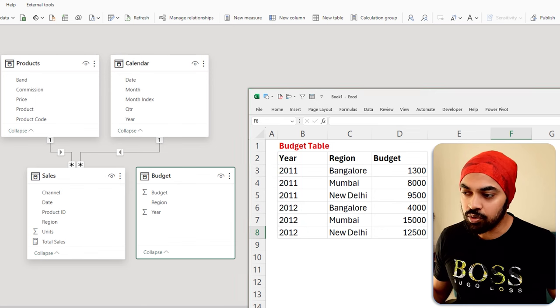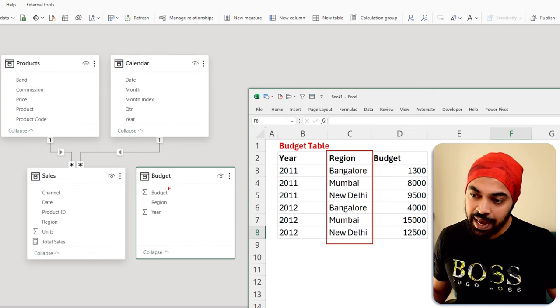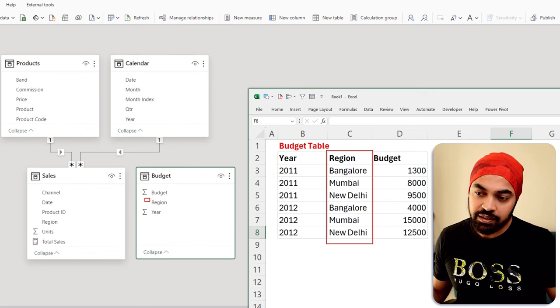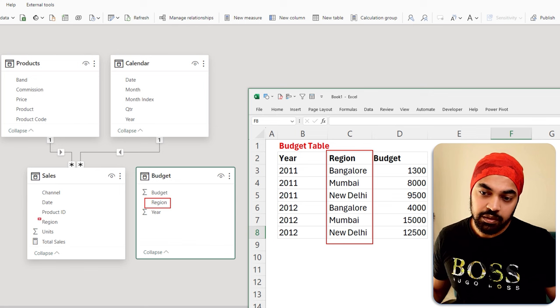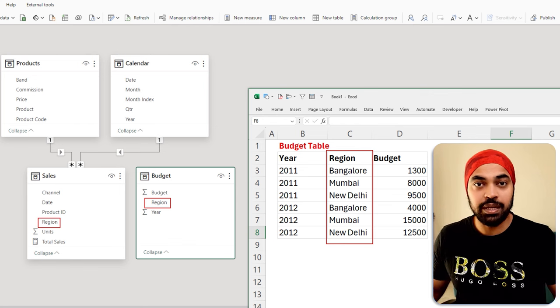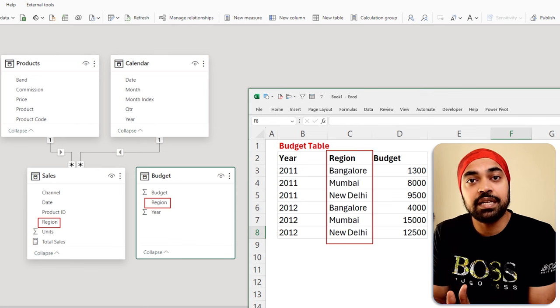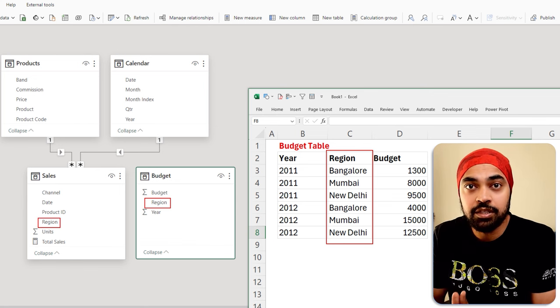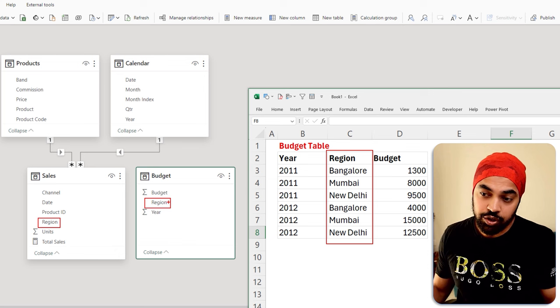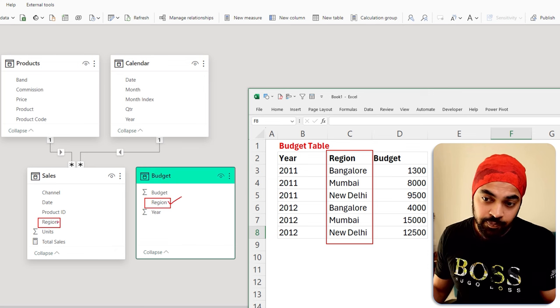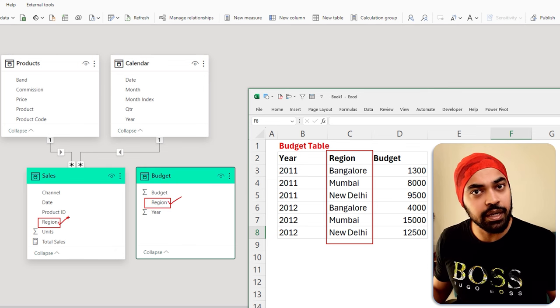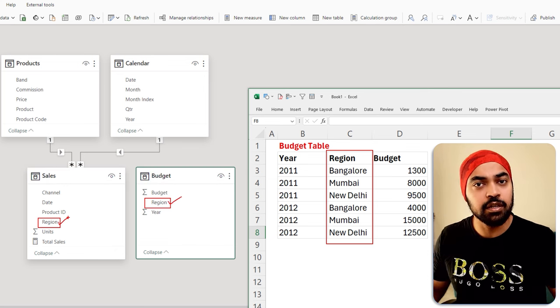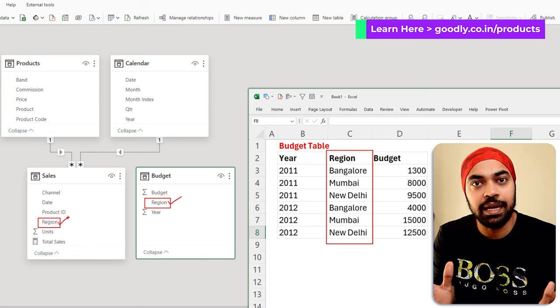And obviously, if you take a look, the region is duplicated. And if you try to connect the region to this particular region to be able to filter the region, this would create a many-to-many relationship because region is duplicated here. And the region obviously is also duplicated in the sales table, which obviously is not going to be ideal.